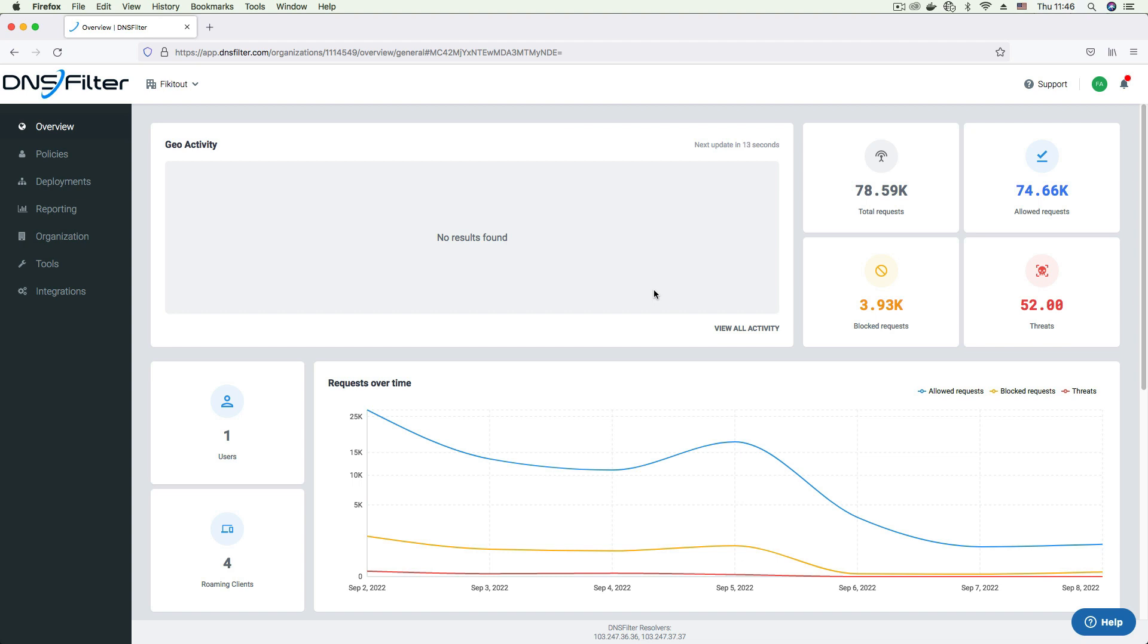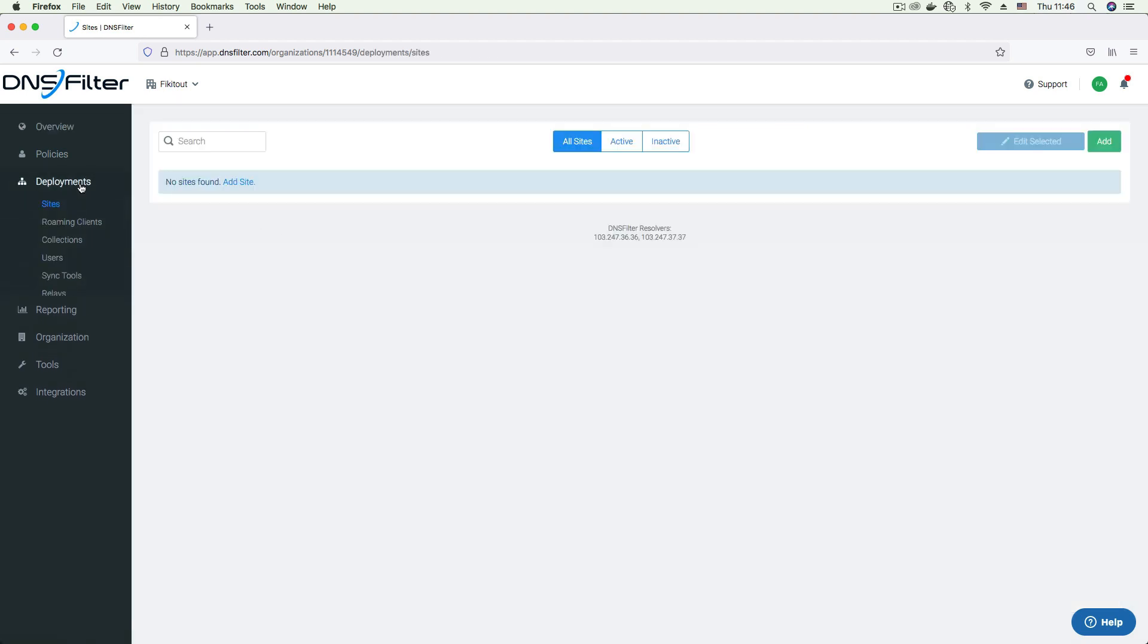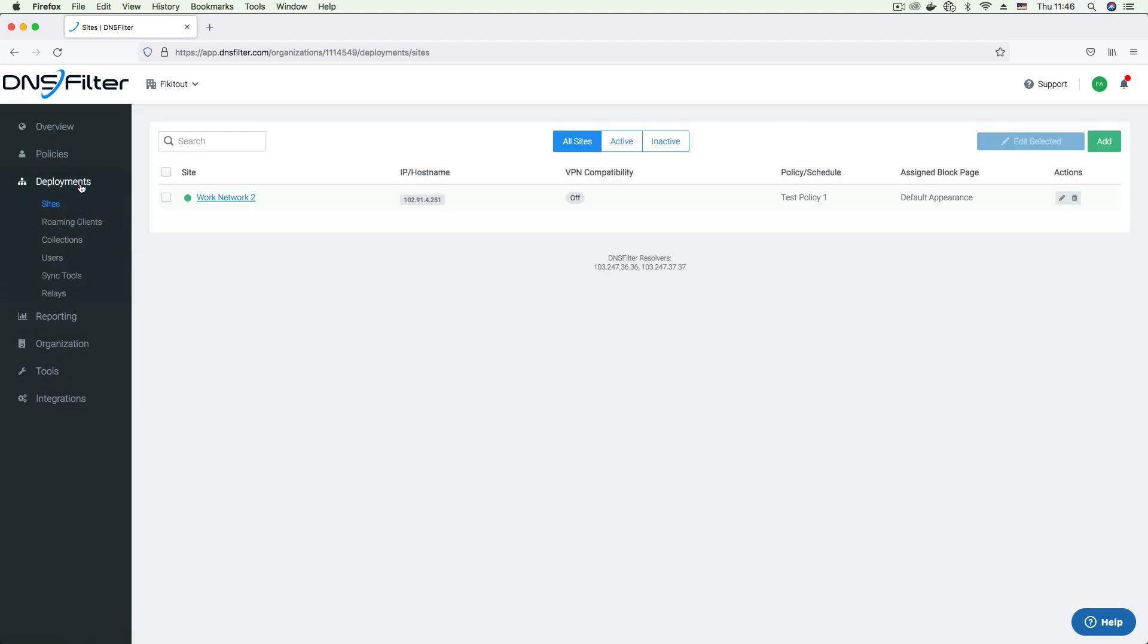All your deployment configurations can be found in the deployment section on the side menu of your DNS filter dashboard. So let's go ahead and expand that. To set up any type of deployment, you first need to create a site.